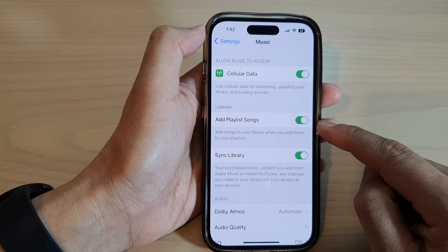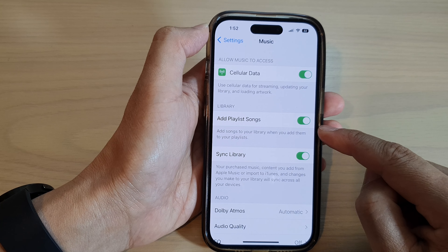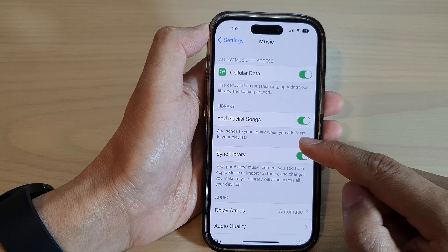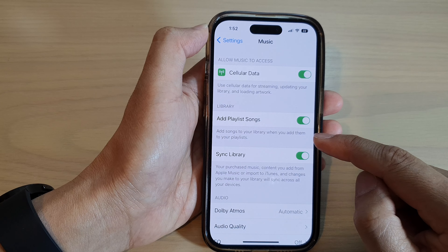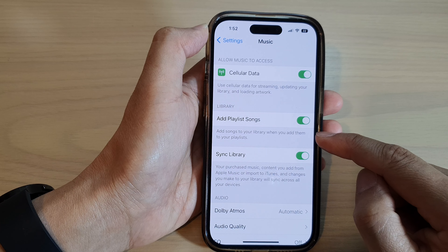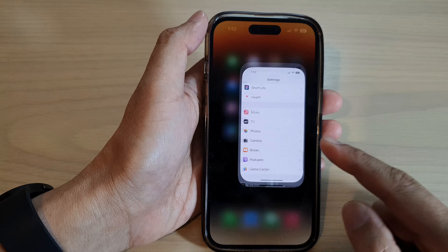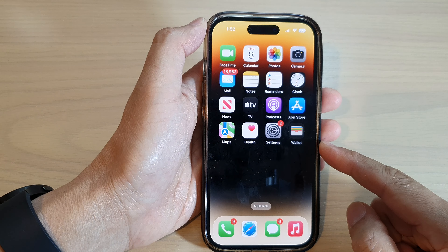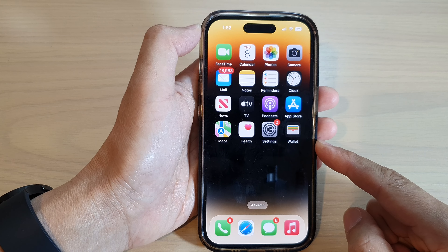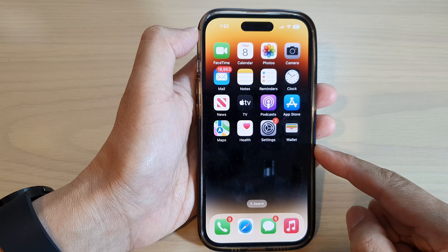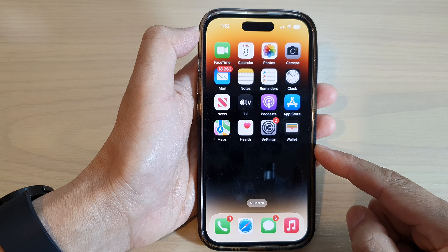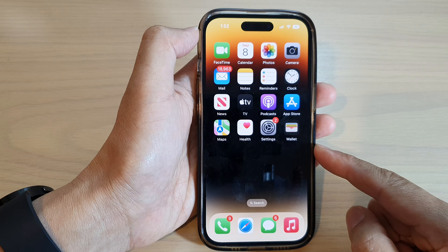If this is turned on, you can add songs to your library when you add them to your playlist. Finally, swipe up to go back to the home screen. That's it, thank you for watching this video.